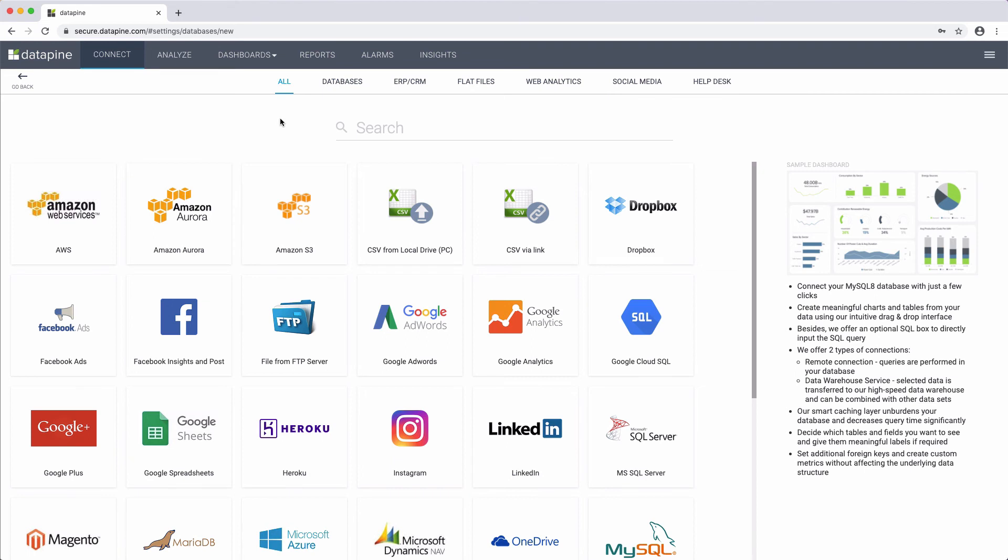As a note, especially for API connectors, Datapine does offer the option to build customized connectors. So, in case you use a third-party not listed, please feel free to reach out to discuss custom connector development.